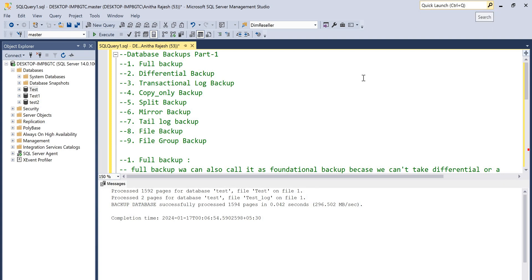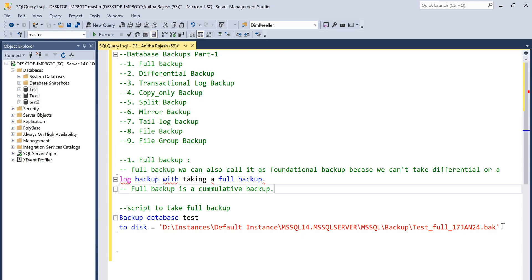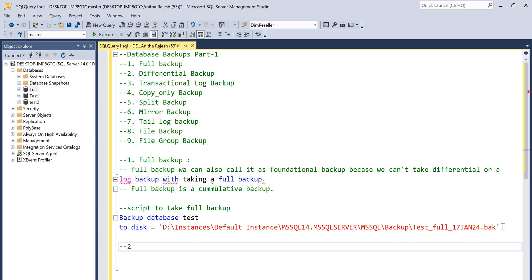Let's see what differential backup is. Imagine you've taken a full backup of a 100 GB database, and then you added just 100 MB of data. If you don't want to lose that 100 MB, you'd have to take another full backup — which takes a lot of time and the backup file size would be close to 100 GB again. To avoid this, we can take a differential backup.